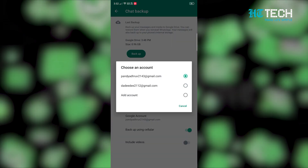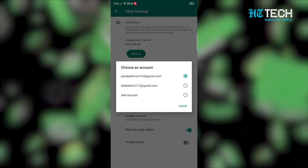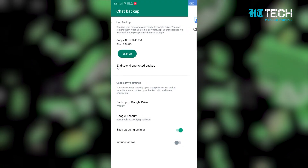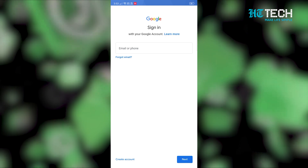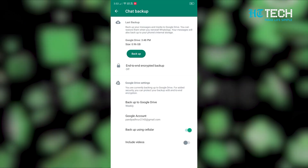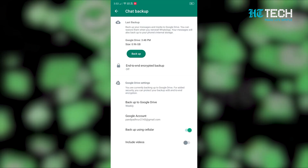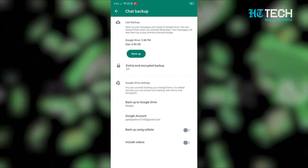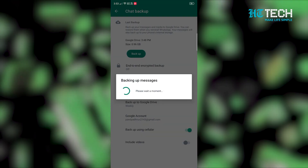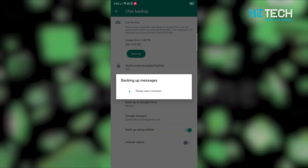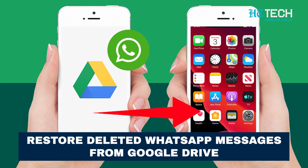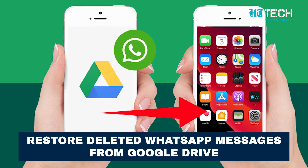In the case where you don't have a Google account, connect it to your device, select add account and enter your login credentials. Step 6: Now choose backup over and select the network that you want to use for your backups. Step 7: WhatsApp chat backup will start.